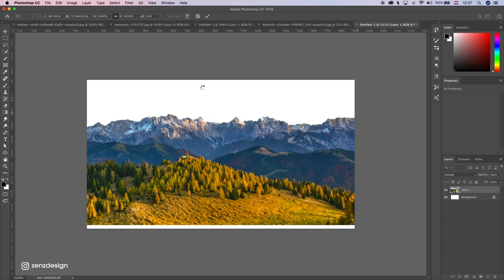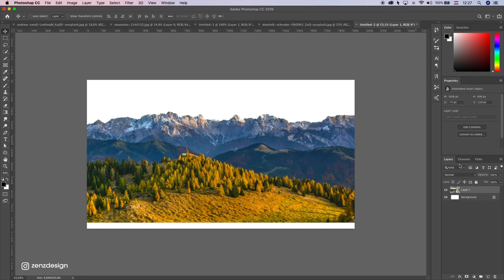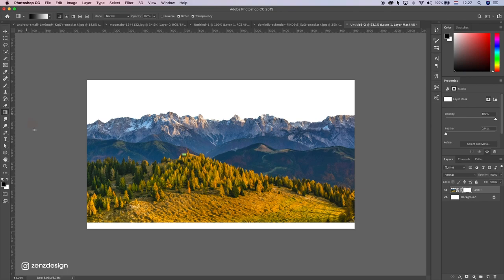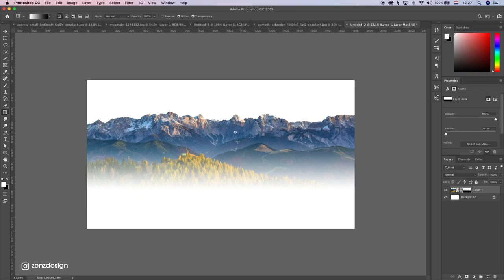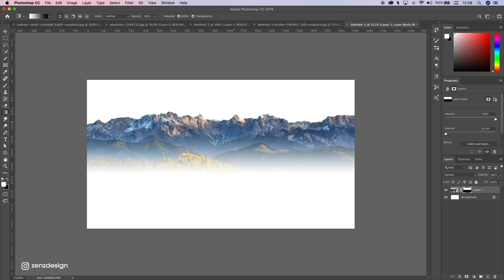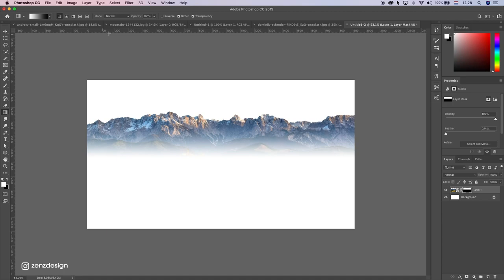Now I want to get rid of all these trees here and stuff, so I'm just going to create a mask. Select the gradient tool, press D on your keyboard to make sure you have white to black, and while holding down shift just make this line — just the other way around like that. You can press a couple of times until you get it right. I think this is fine for now.